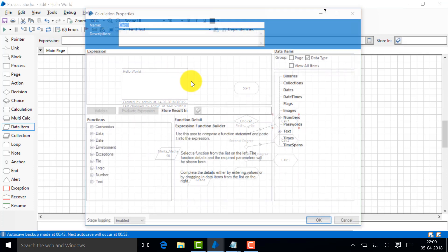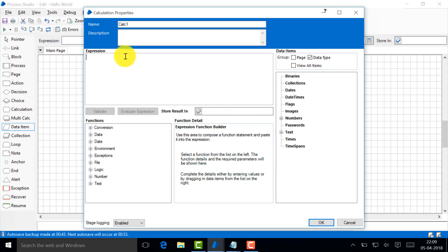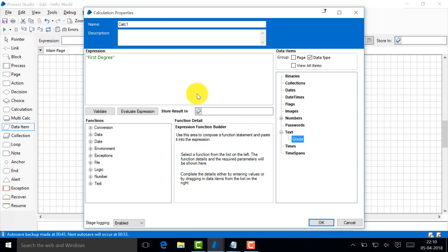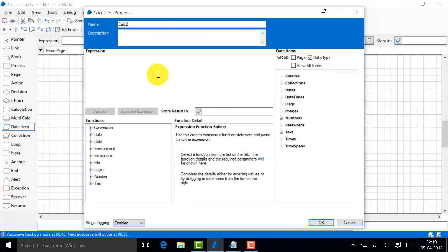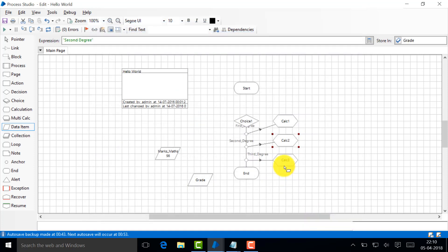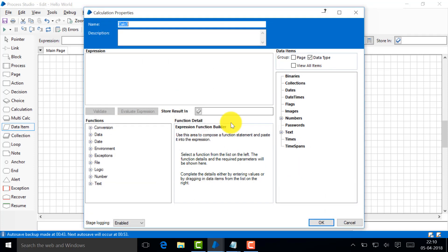Go here and what I'll do is I'm going to store something, text. I'm going to say first degree and I'm going to store that in grade. This one, second degree, and store it in grade. The third one is also very simple, third degree, and that also I'm going to store in grade.